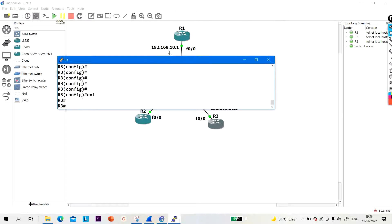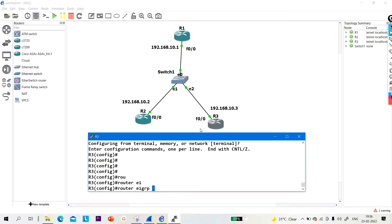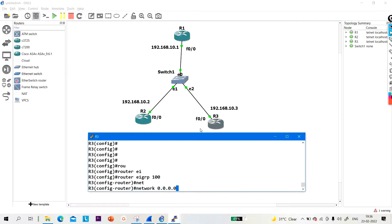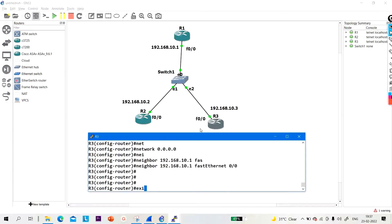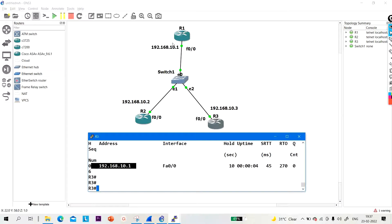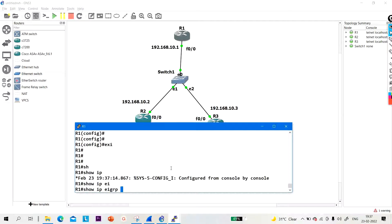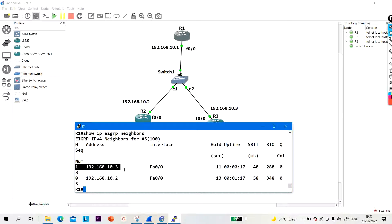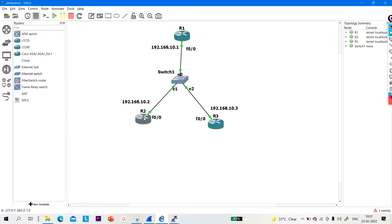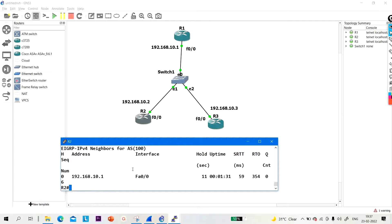Now let me configure EIGRP on R3. Router EIGRP 100, network 0.0.0.0, and neighbor 192.168.10.1 on fast ethernet 0/0, then exit. Now check IP EIGRP neighbors on R3 — there is only one neighbor. Go to R1 and show IP EIGRP neighbors — there are two neighbors: 10.3 and 10.2. Go to R2, show IP EIGRP neighbors — only one neighbor.